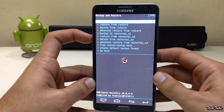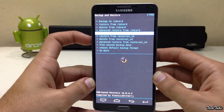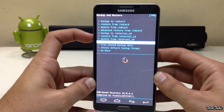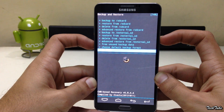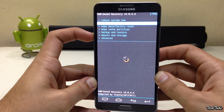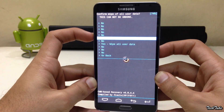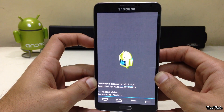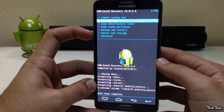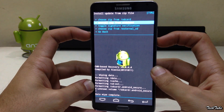Go to backup and restore and click 'Backup to SD card.' This will backup your current ROM and data — it may take some time depending on the amount of data you have. Now go to wipe data, factory reset, and click yes. Then click on 'Install zip' and go to the folder where the ROM was saved.